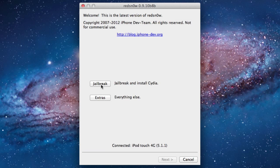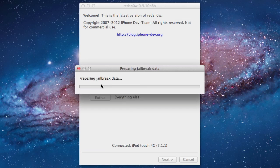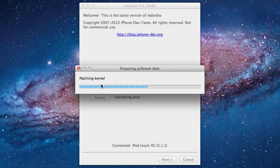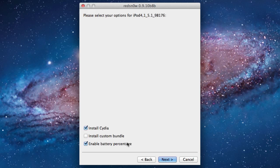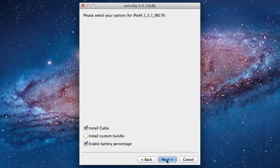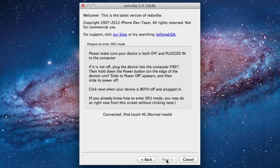Then go back and click Jailbreak. You will then be prompted with a window to install Cydia, a custom bundle, or the battery percentage. You do want to have the install Cydia selected and it's up to you to install the battery percentage or not. Then go ahead and select Next.